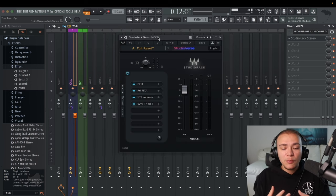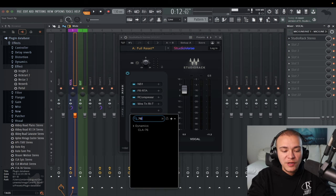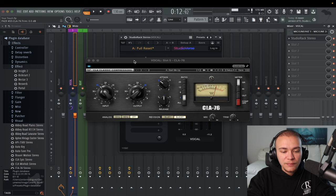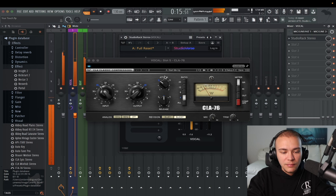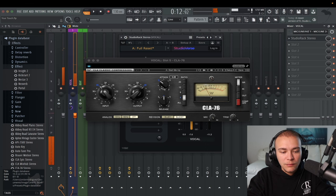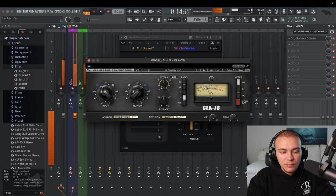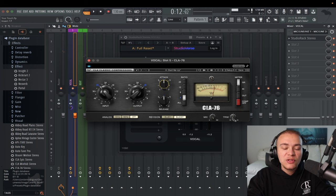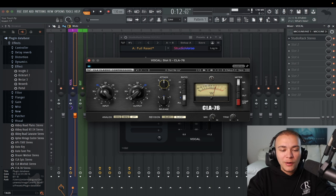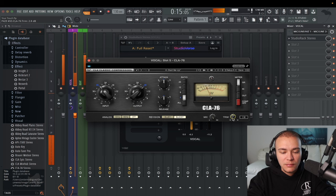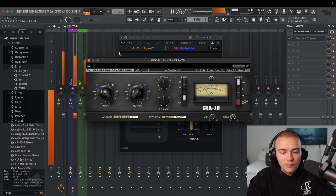Now we're going to make it even more consistent with a second compressor — CLA 76, on blacky. We're going to move the attack right in the middle. It's going to make it super consistent. We can use the trim button to increase the gain of the overall vocal since we're compressing and squeezing it smaller, so now let's increase the loudness.